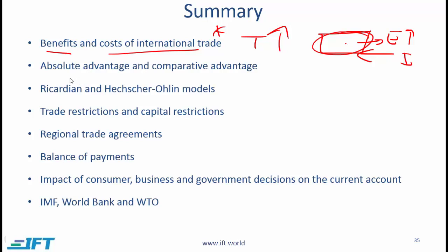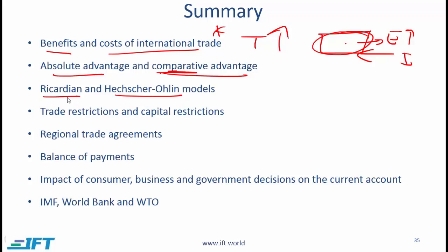You need to understand the distinction between absolute advantage and comparative advantage. With comparative advantage, if a country has a lower opportunity cost relative to its trading partner, then it should trade. Absolute advantage looks at the fact that a given country has a lower cost or more efficient production. The key point is that with comparative advantage we look at the opportunity cost. You also need to learn the points related to the Ricardian and Heckscher-Ohlin models. With the Ricardian model we assume that labor is the only variable factor of production, whereas with Heckscher-Ohlin we assume that both labor and capital are variable.